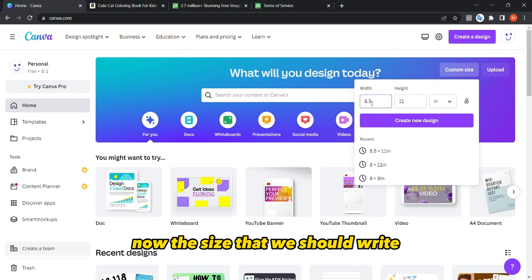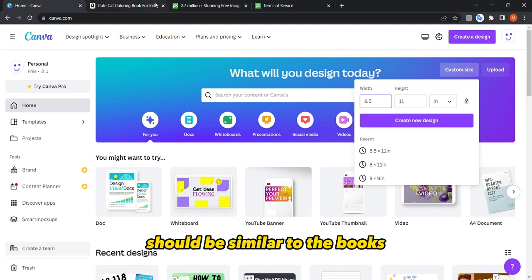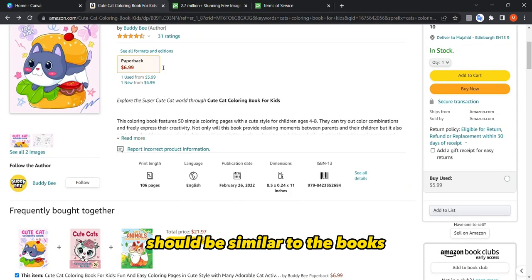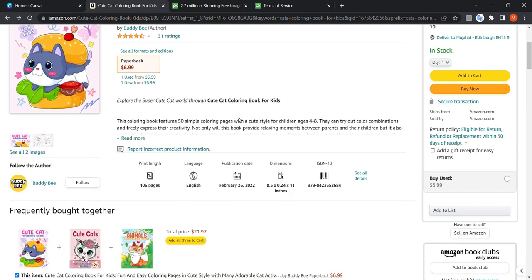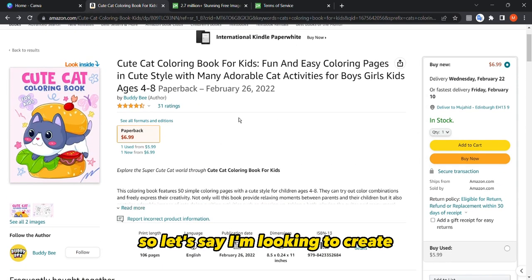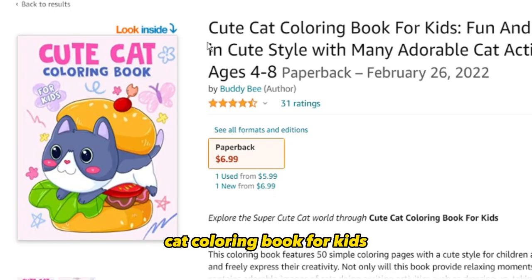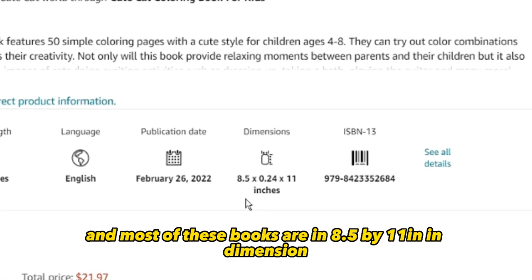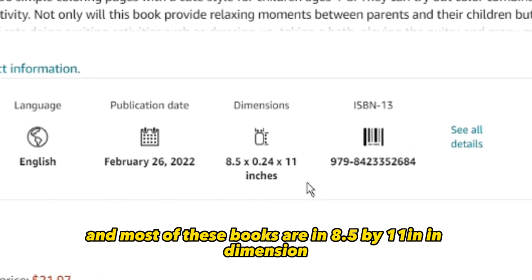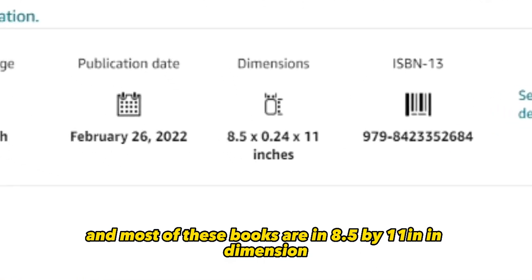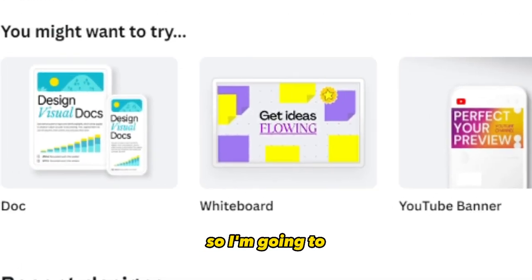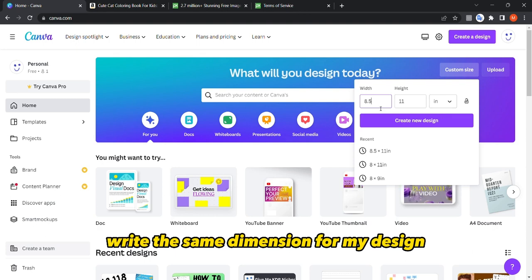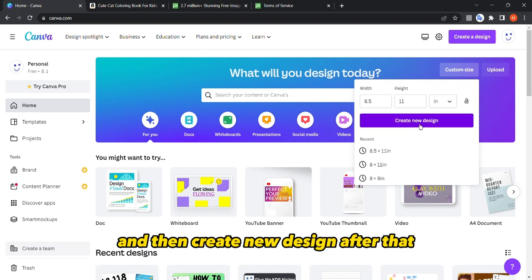The size that we should write should be similar to the books in the same niche that we are targeting. So let's say I'm looking to create a cat coloring book for kids, and most of these books are 8.5 by 11 inches in dimension, so I'm going to write the same dimension for my design.